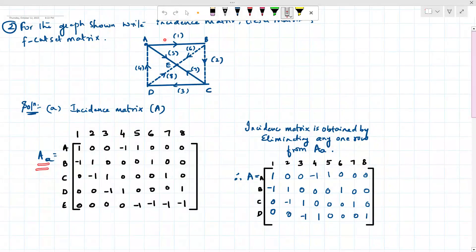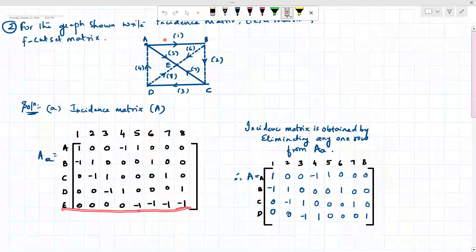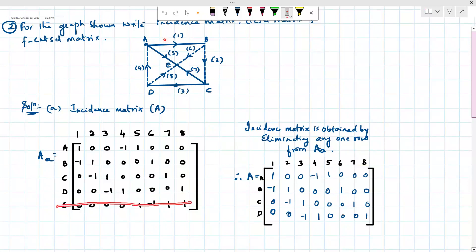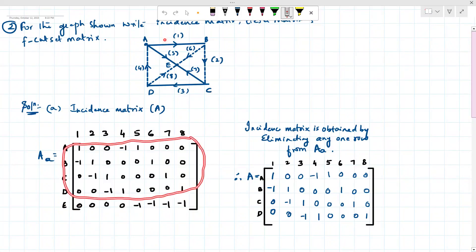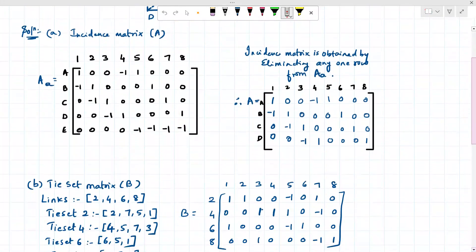This is called the incident matrix, indicated as Aa. The reduced incident matrix is obtained by eliminating one row from Aa. We eliminate the last row — whatever remains is the reduced incident matrix, indicated as 'a'. This is the reduced incident matrix obtained by eliminating any one row from the full incident matrix.